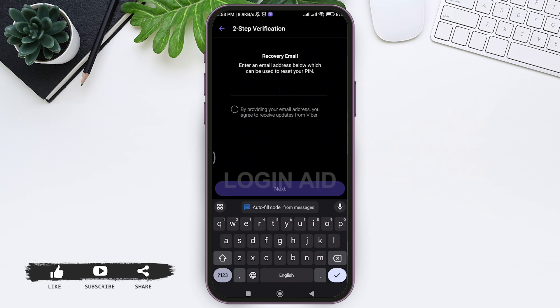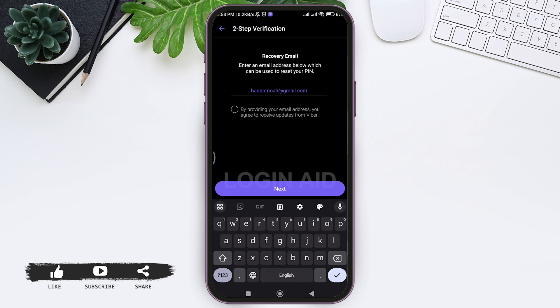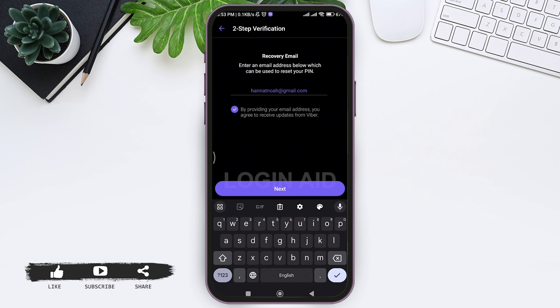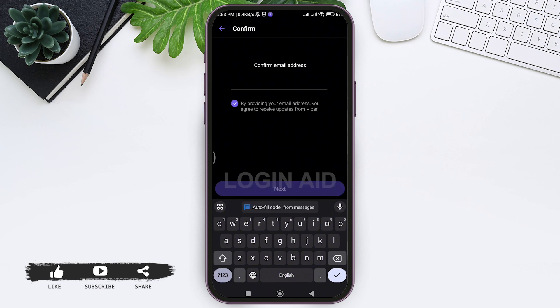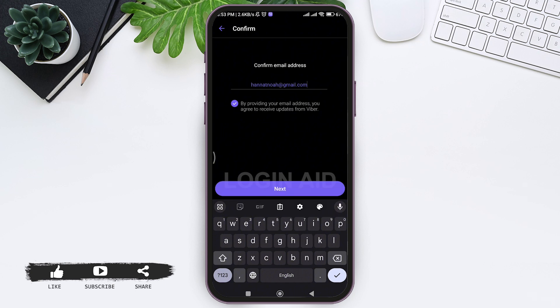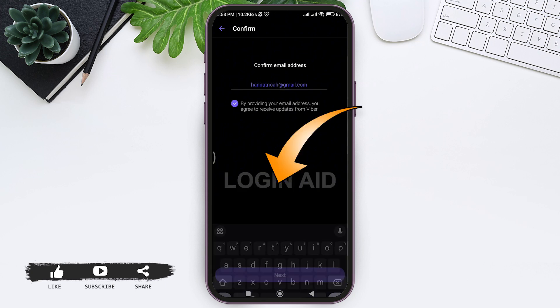For extra security, you need to add your email so that you can recover your PIN when you forget it. After entering your email, by providing your email address you agree to receive updates from Viber. With that, tap on next. Then confirm your email address by retyping it and tap on next.